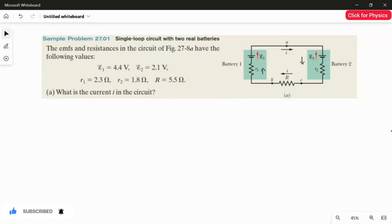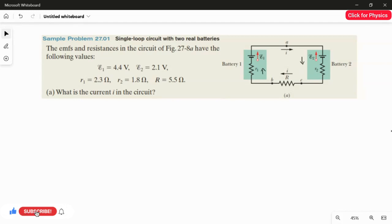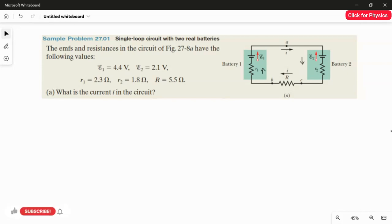Now I have to apply the loop rule. The loop rule states that the algebraic sum of the EMFs is equal to the algebraic sum of the product of resistance and its respective current. So on one side I'll place the battery EMFs, and on the other side the product of current and resistance.